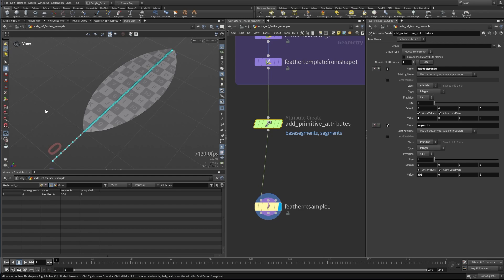That's basically how the feather resample works. Hopefully this will give you a better idea of how to implement this in your grooming workflows. Thanks for watching.